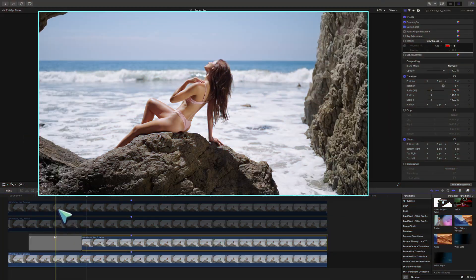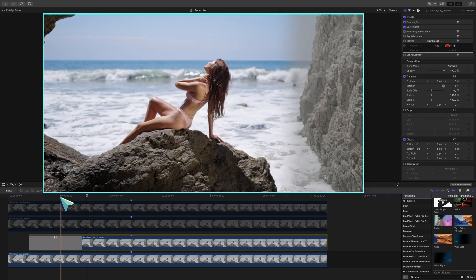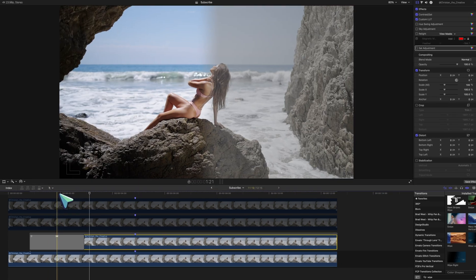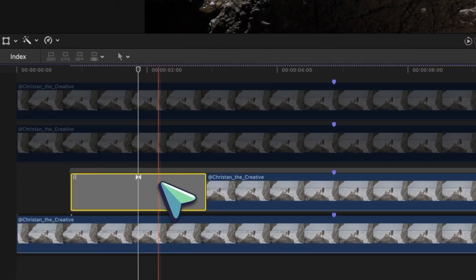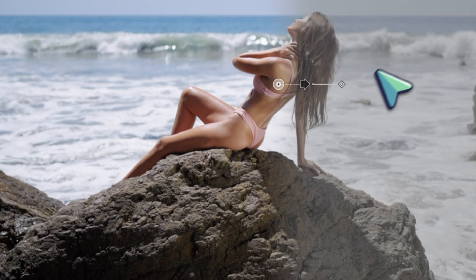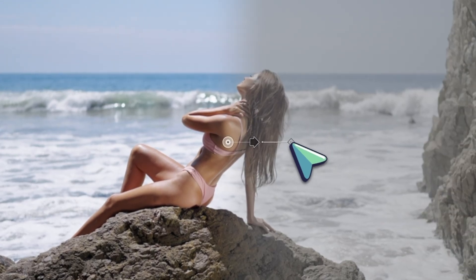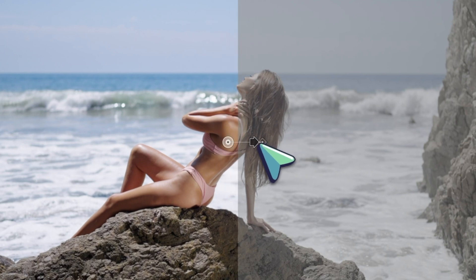You'll notice that the wipe line is really soft and gradual. So let's click on the transition, head to your viewport and drag this little guy in to make a nice harsh line, if that is the look you like.